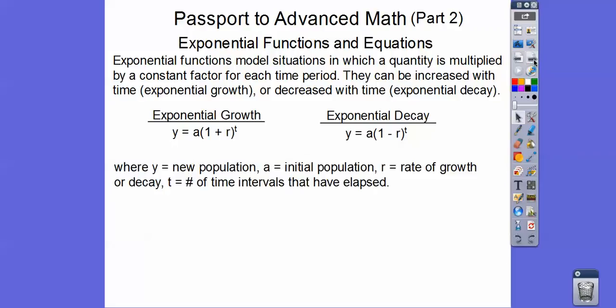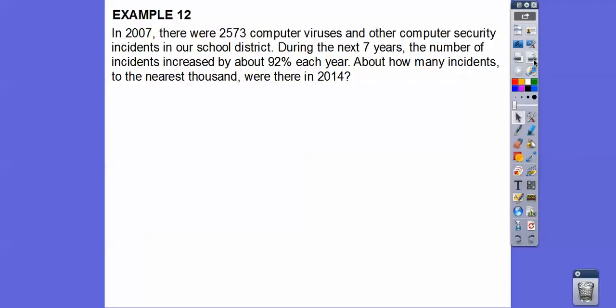In these formulas, y is the new population, a is the initial population, r is the rate of growth or decay, and t is the number of time intervals that have elapsed. Let's try a couple of problems. In 2007, there were 2,573 computer viruses and other computer security incidents in our school district.